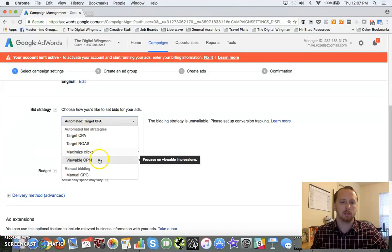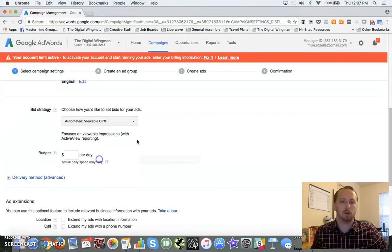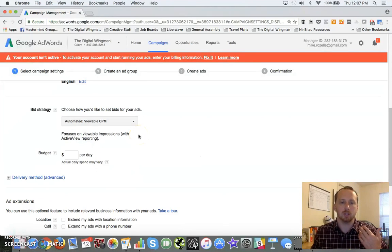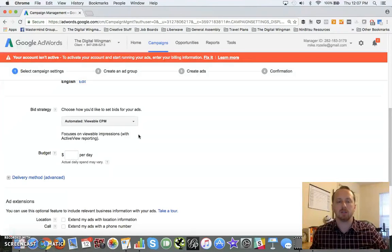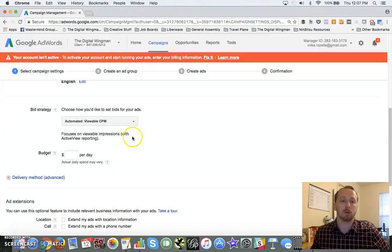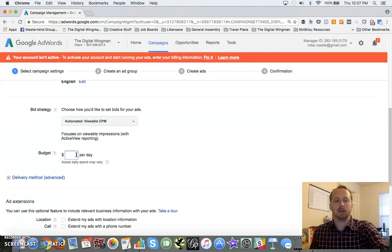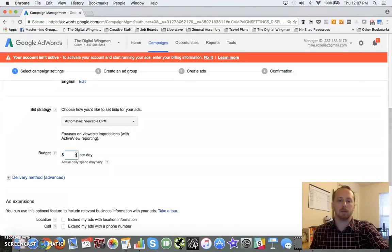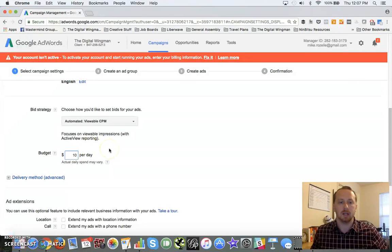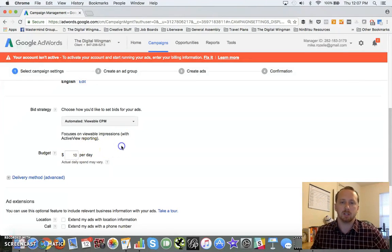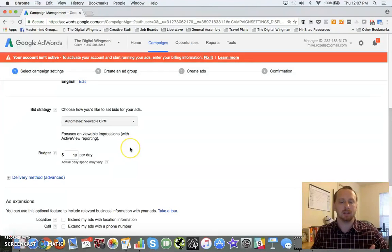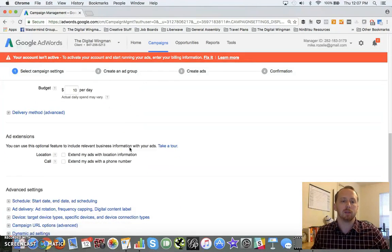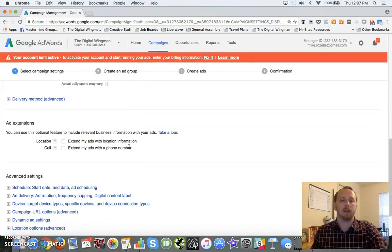This is viewable impressions. I want to stick to just the impressions here because I want to broadcast to a lot of people across this, and I'm going to set an arbitrary budget per day. Right now I'm going to change this as I go on. I like to just leave it at 10 and be done. I usually set this when I go back through the ads themselves.